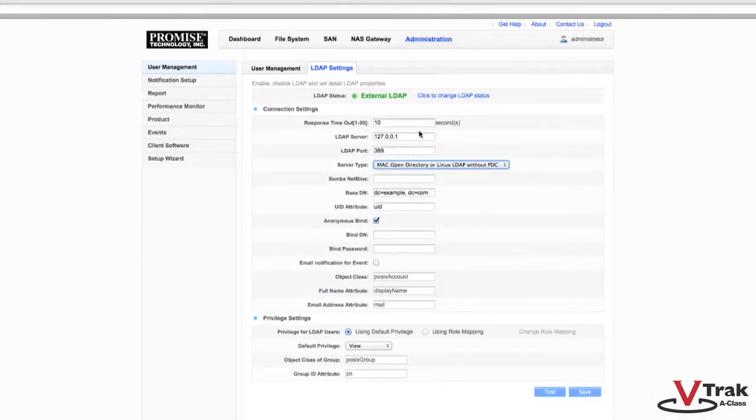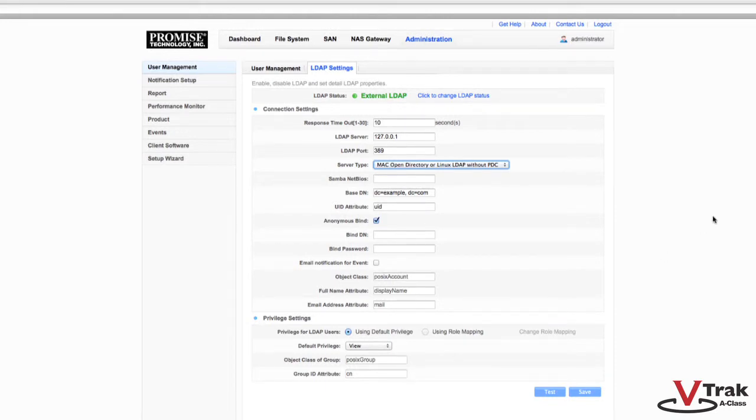You can now enter the various configuration settings for your LDAP server. We suggest you save the completed configuration before using the Test button.